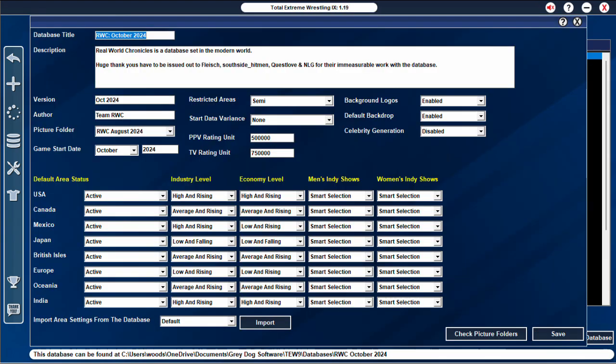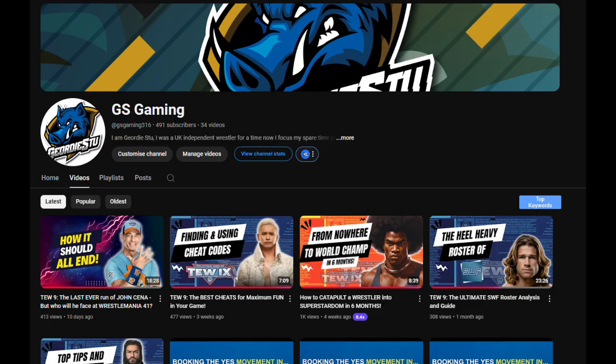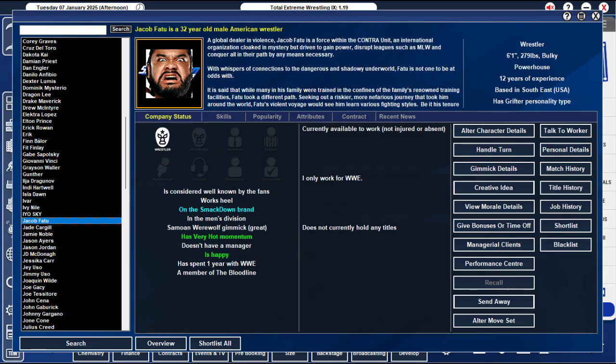Now to make sure the picture pack is synced, click on database details. Select the picture pack you downloaded from the drop-down and that's everything in place. We can now load a new game. Here I opened my John Cena retirement save — did I mention I did a video on that? You should check it out. All the current WWE stars and staff are shown.